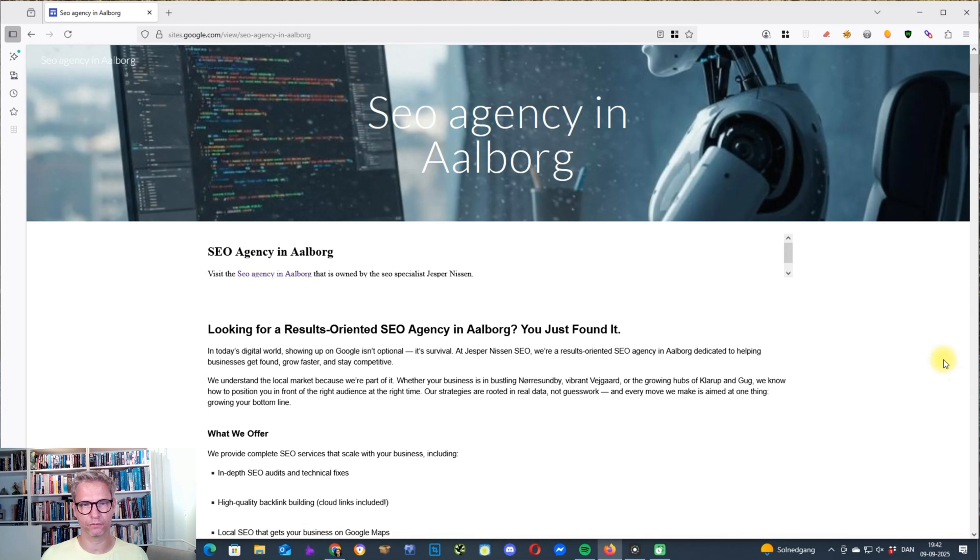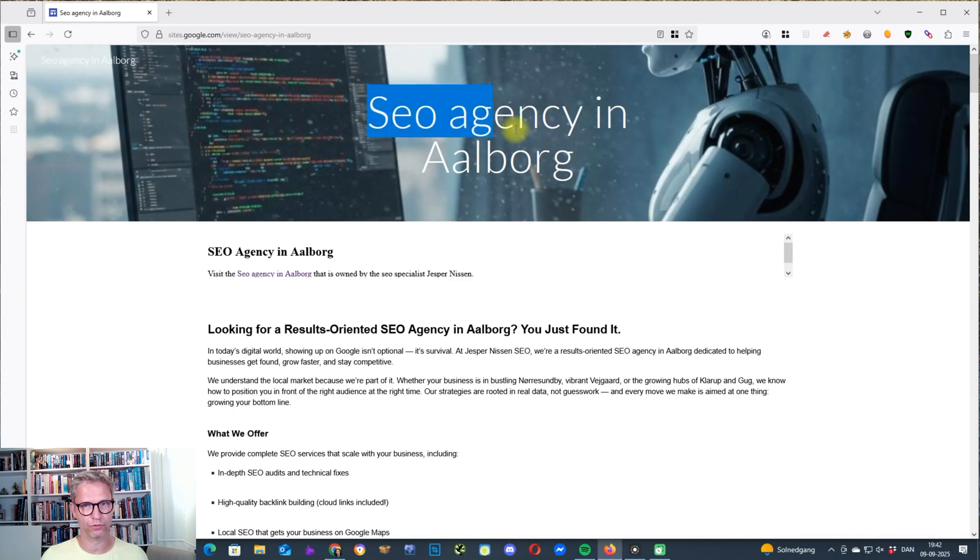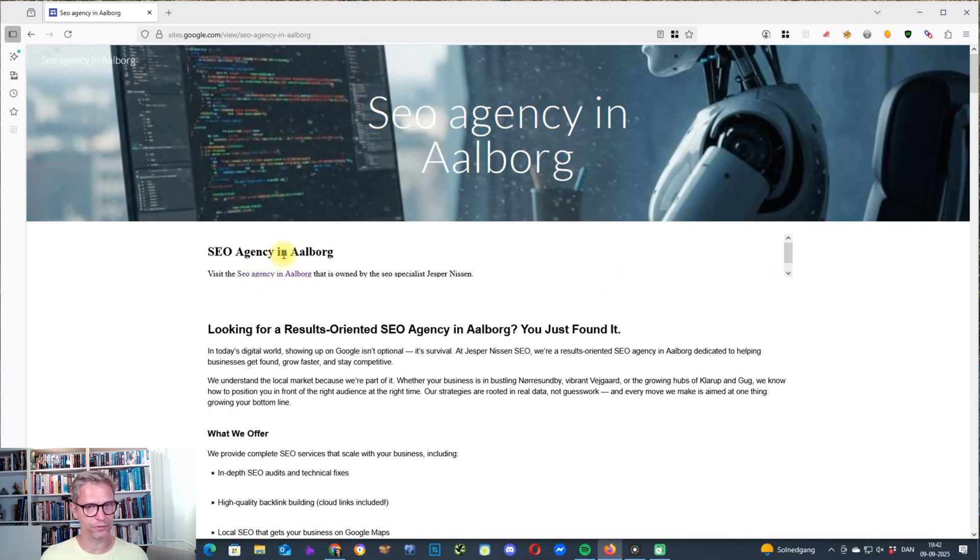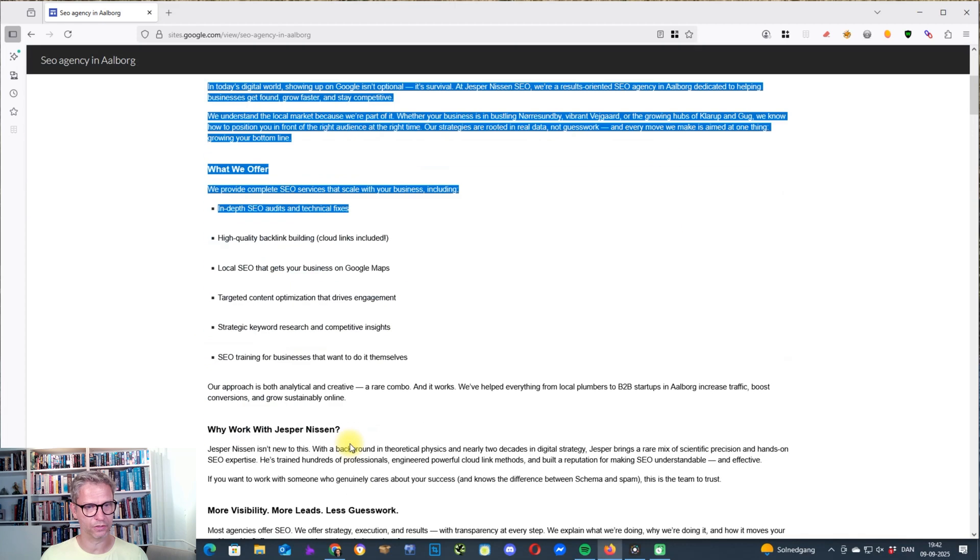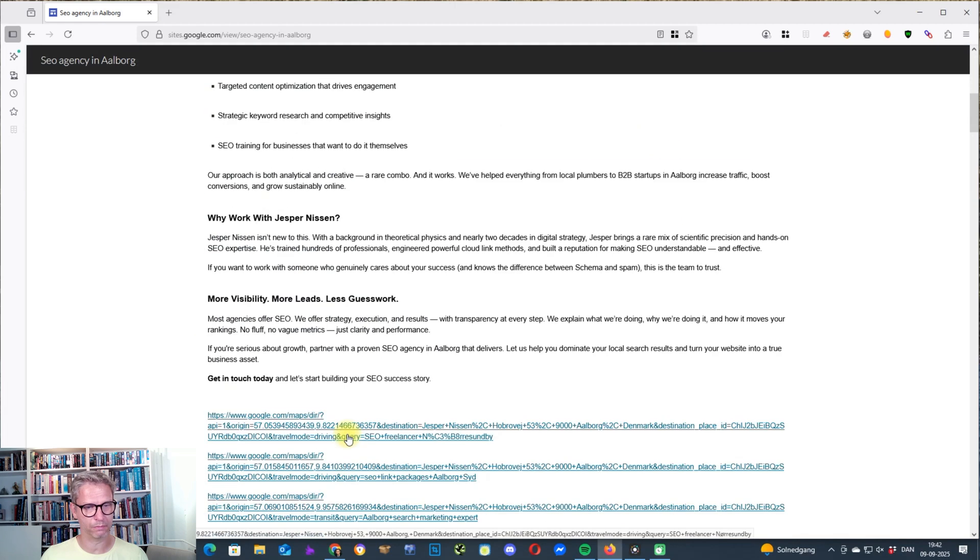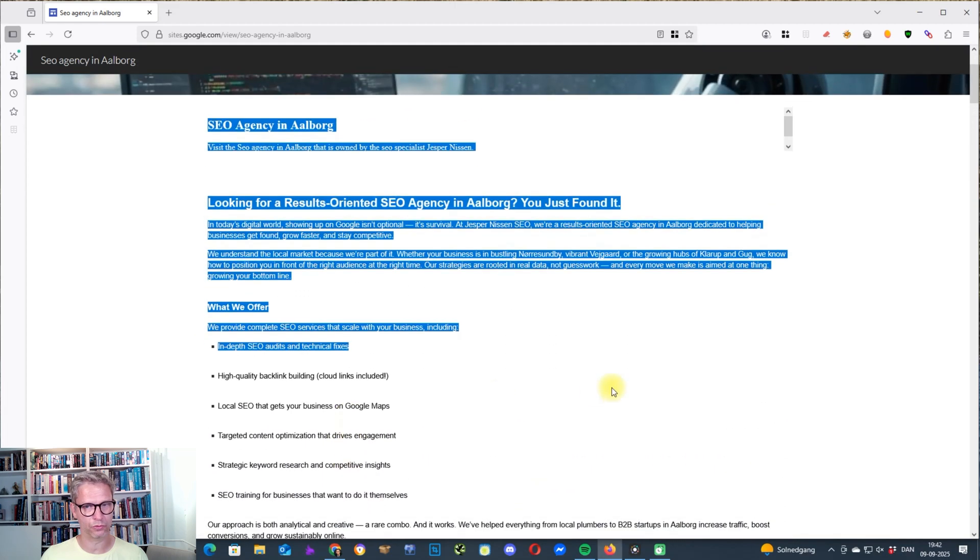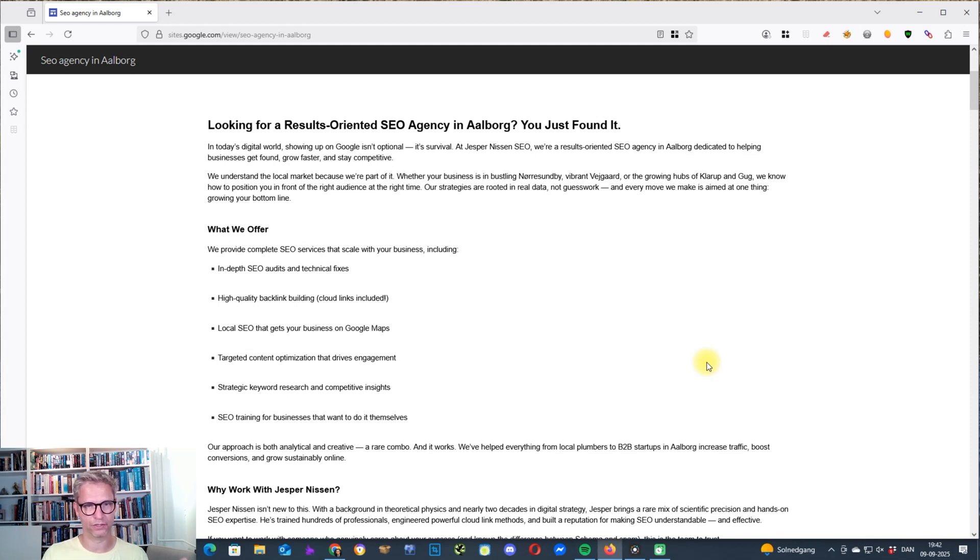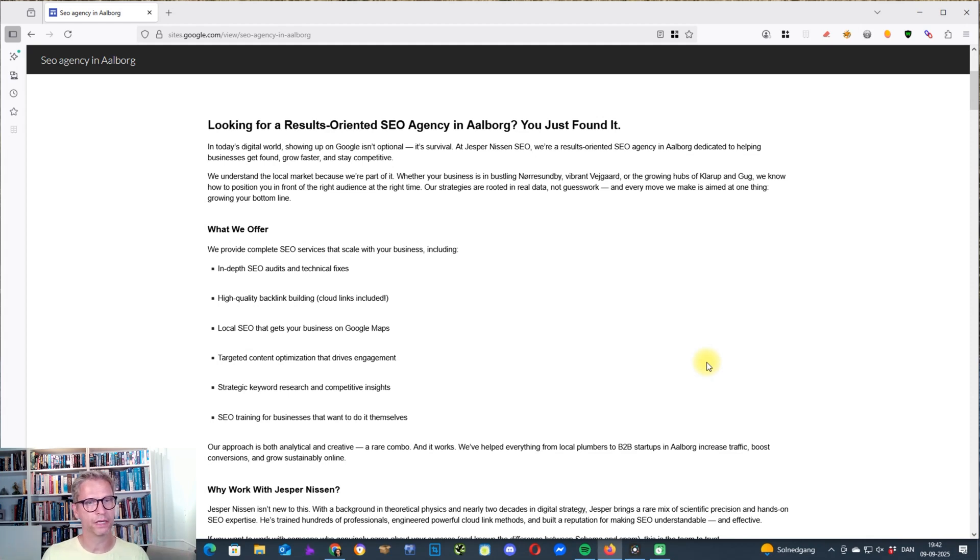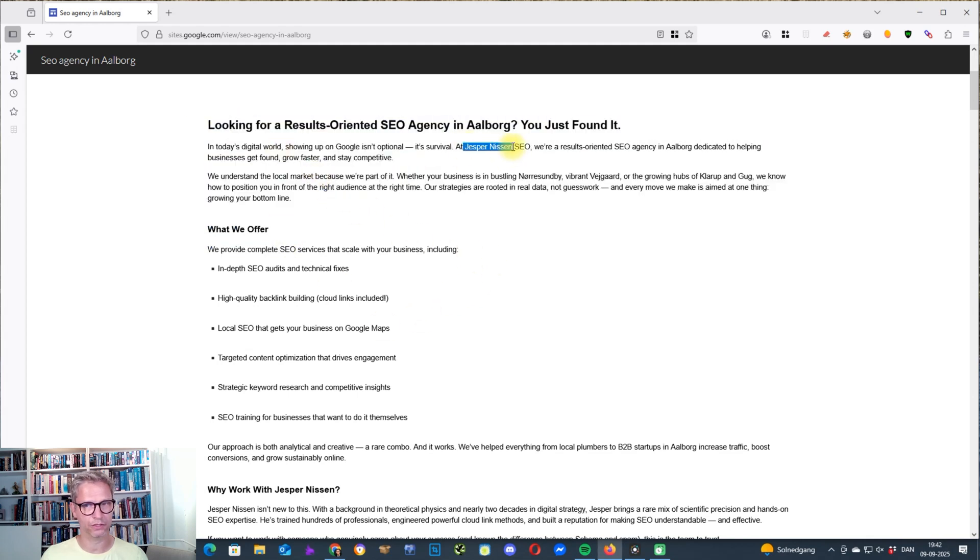So it was a Google site that I built for this course, local link building, and the target keyword for this Google site was SEO agency in Aalborg. So you can see here that this content and this content, all of it is written by AI. So the way that I actually produced this content was I asked ChatGPT to read my homepage, and then I told ChatGPT I want to rank in the vicinity of where I live, and then it came up with this article.